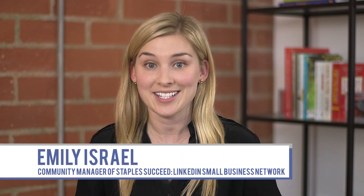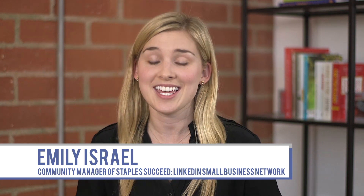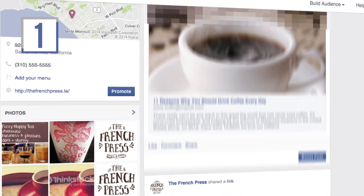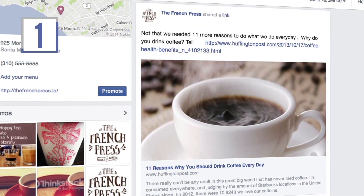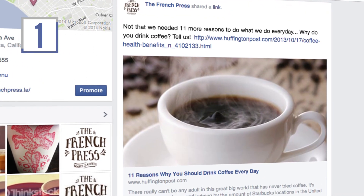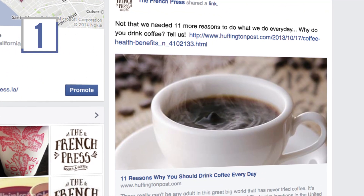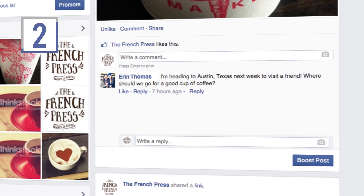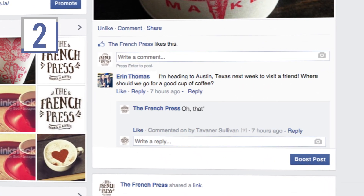In this episode of Marketing in a Minute, we'll teach you how to authentically engage your Facebook audience. First, ask questions in your post — use how and why to prompt a response from your audience. Don't forget a call to action such as 'comment' or 'tell us.' Second, when a reader asks a question via comment, hit reply to respond.